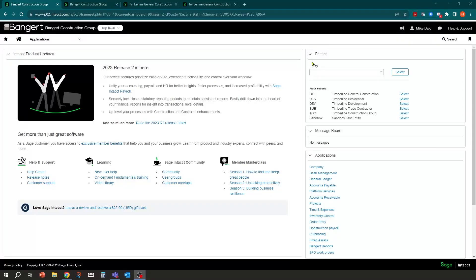Hi, my name is Mike Baio with Bangert. In today's session, we're going to give you a general overview of Sage Intacct construction. Let's jump right into it.